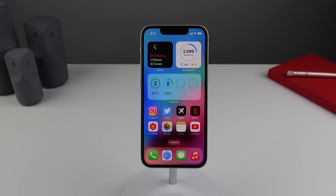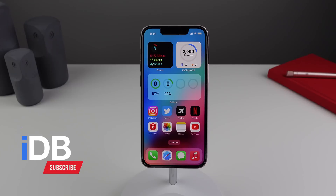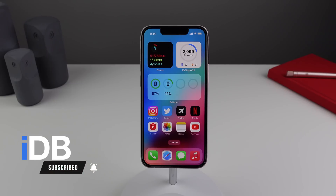Hey guys, my name is Michael, welcome back to IDB. In this video I want to talk about some things in iOS 16 that really make your iPhone useful, and we're gonna start with focus modes and the lock screen.